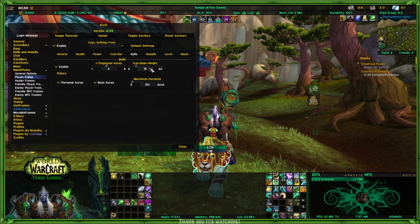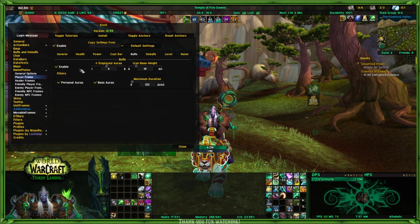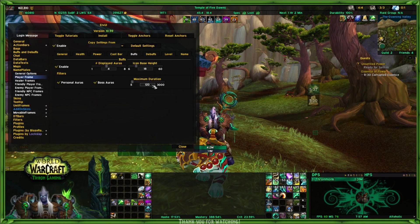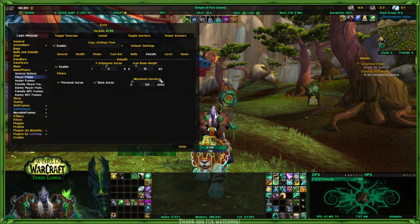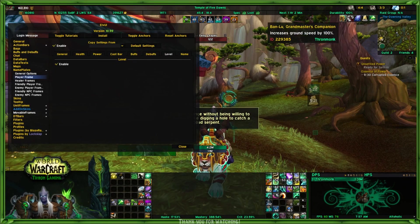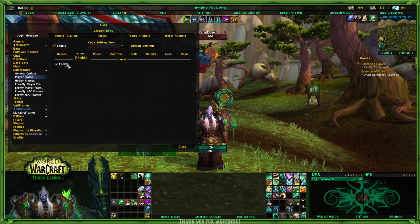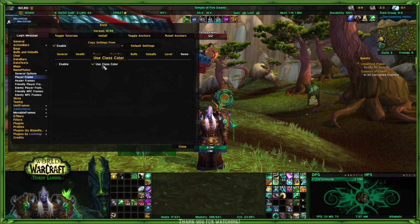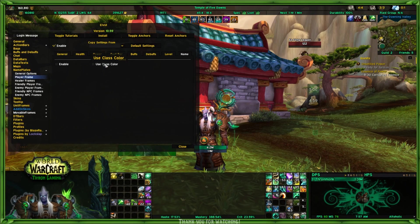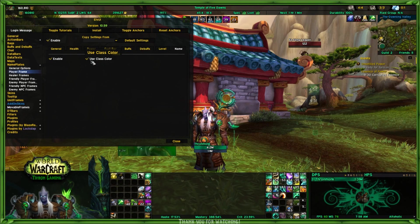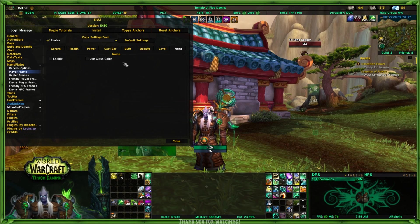I could tell it to display four. Icon base height is 18. Then personal auras and boss auras — maximum duration is 120 seconds; I can go as high as 3000. The same thing with debuffs. Then we have level — do you want to show level? That's my level right there; I know I'm 110 so I don't really need to see that. And then I can decide whether I want to use class color or not. I put my name on there and use my class color, but I know my name so why would I need to show it?